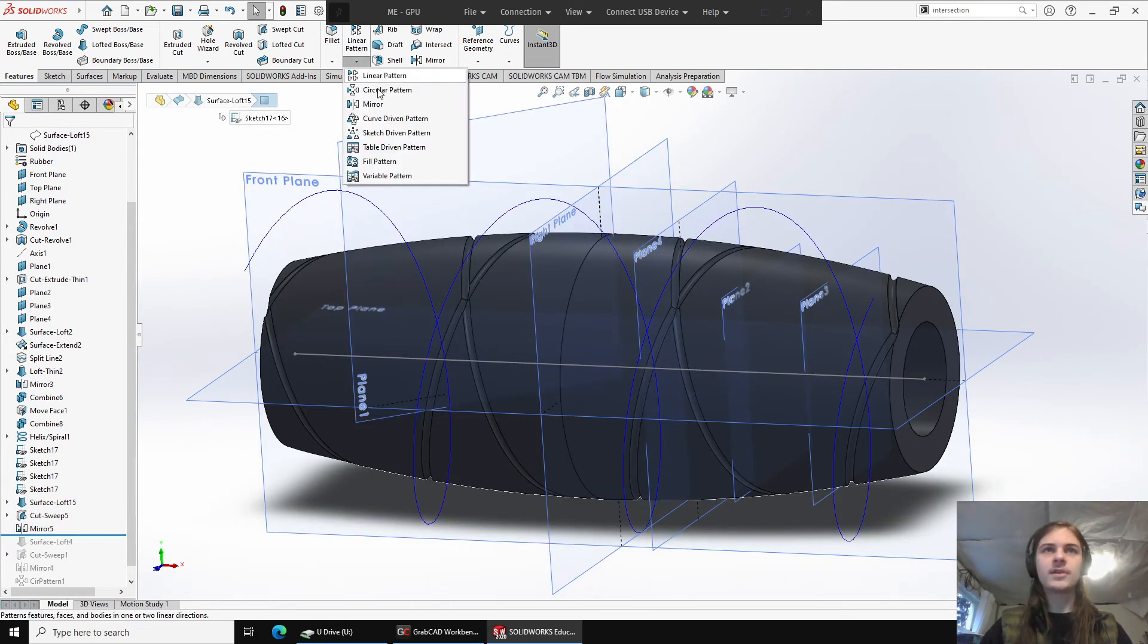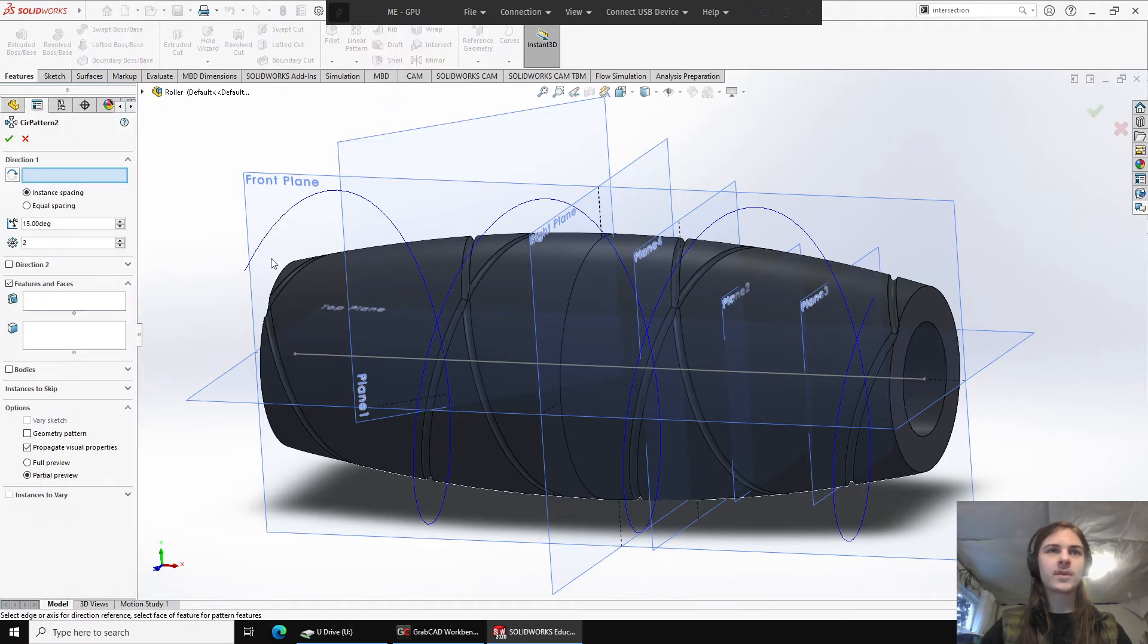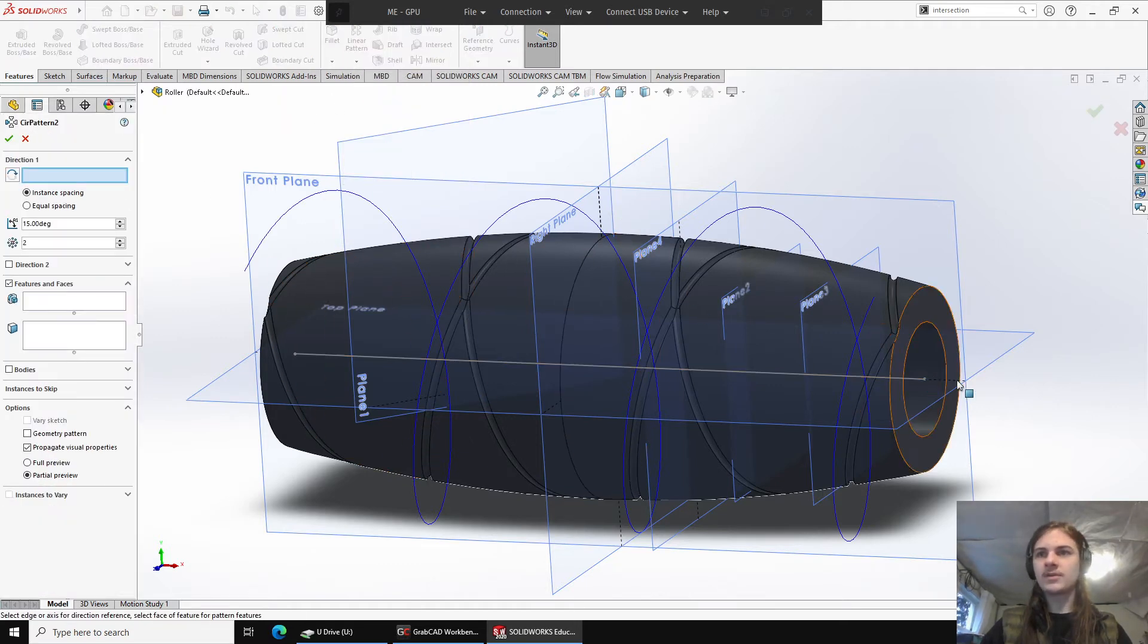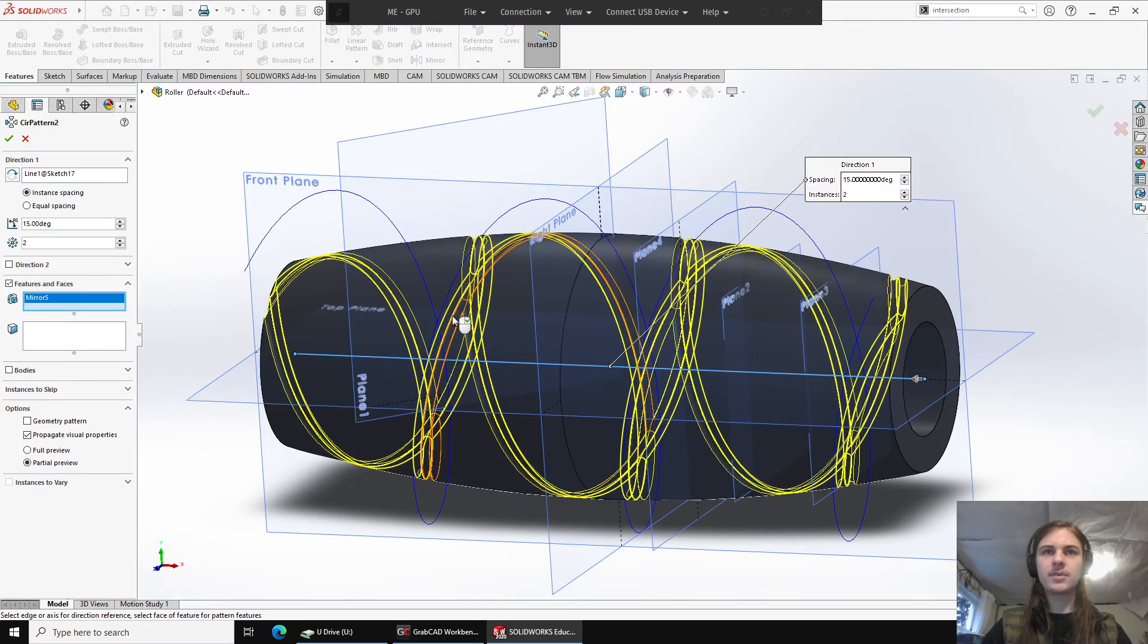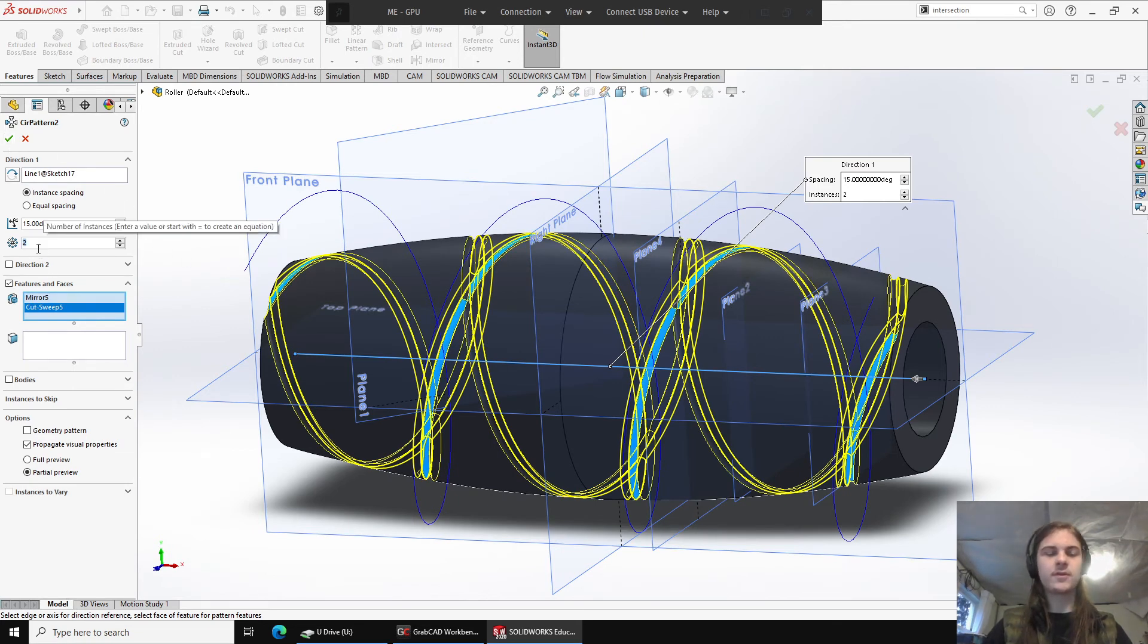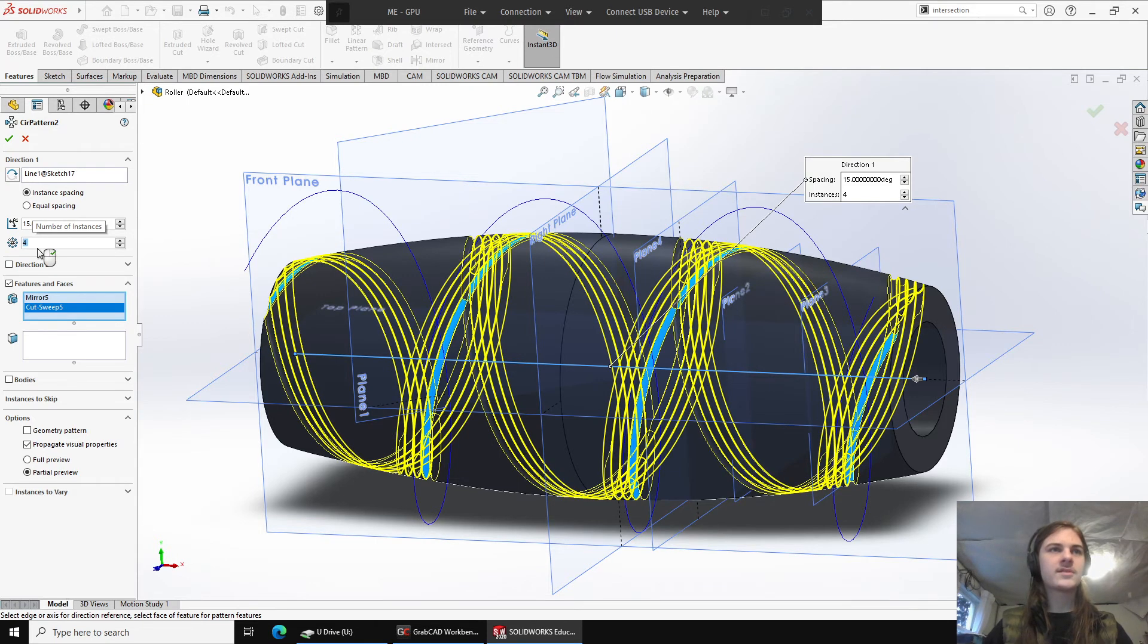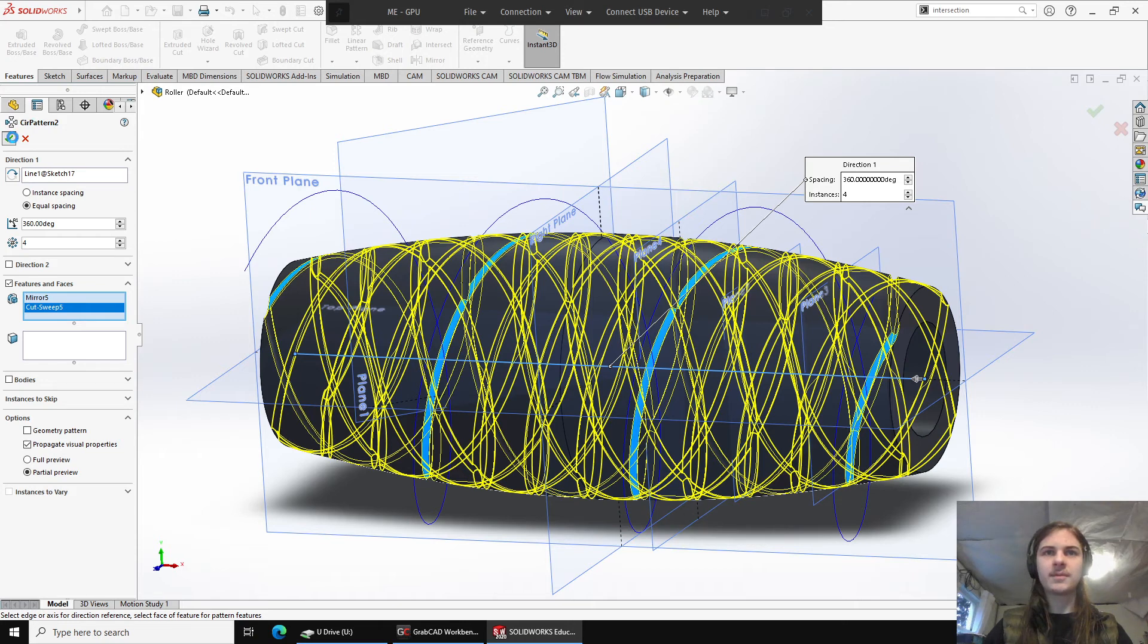And now finally, we just want to add a circular pattern, which will be patterning around a center axis here. I'll use that same sketch. And for the features and faces, I'm going to select both of these. And I'm going to go ahead and choose four instances, equal spacing, which will make them go all the way around. And now when we accept...